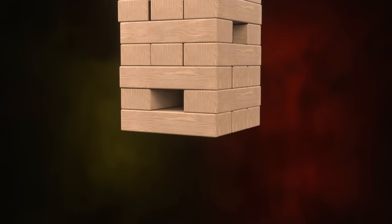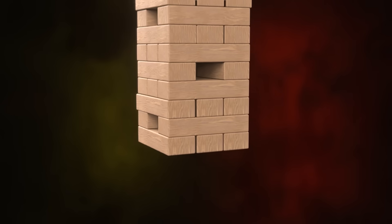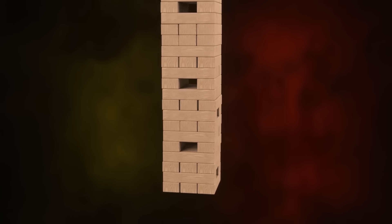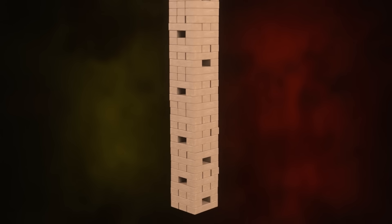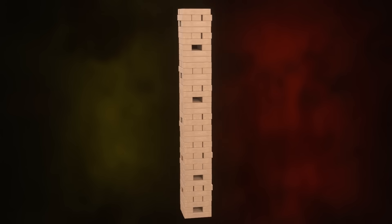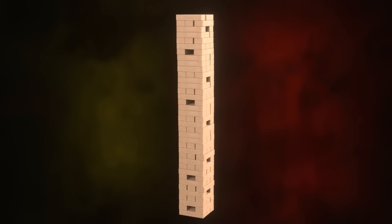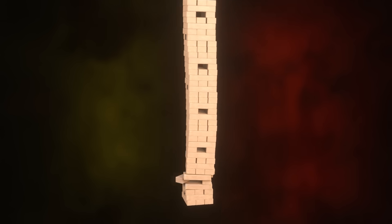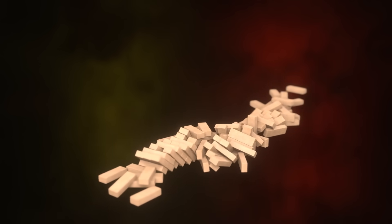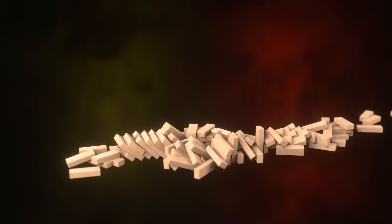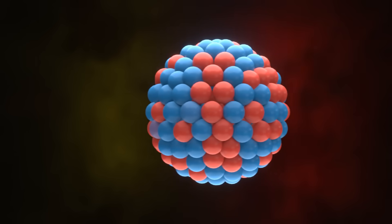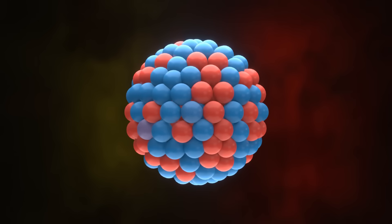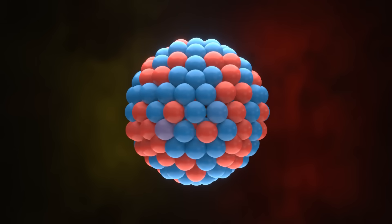Have you ever played the game of Jenga? Let's say you keep putting the blocks one over the other. The more blocks you put, the more unstable it becomes. If the height of the stack is too high, then a slight force will collapse the entire structure. Similarly, the more number of protons and neutrons in the atom, the more unstable it becomes.